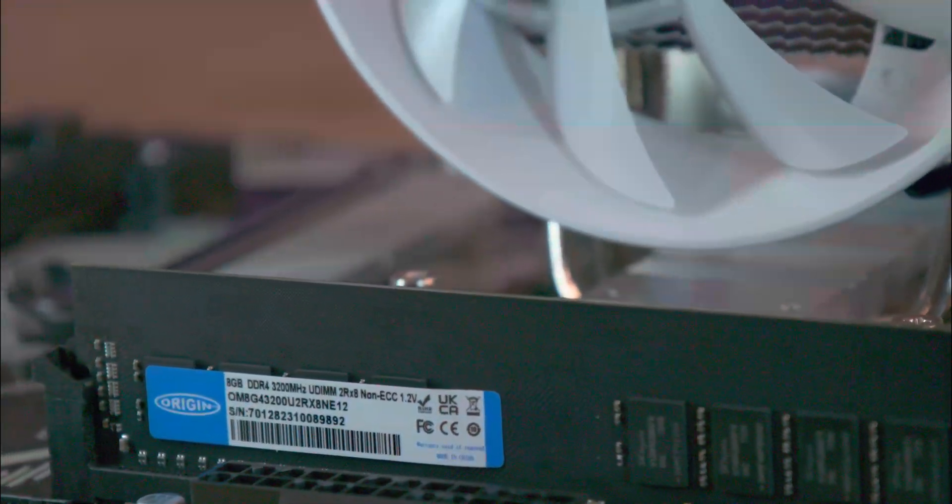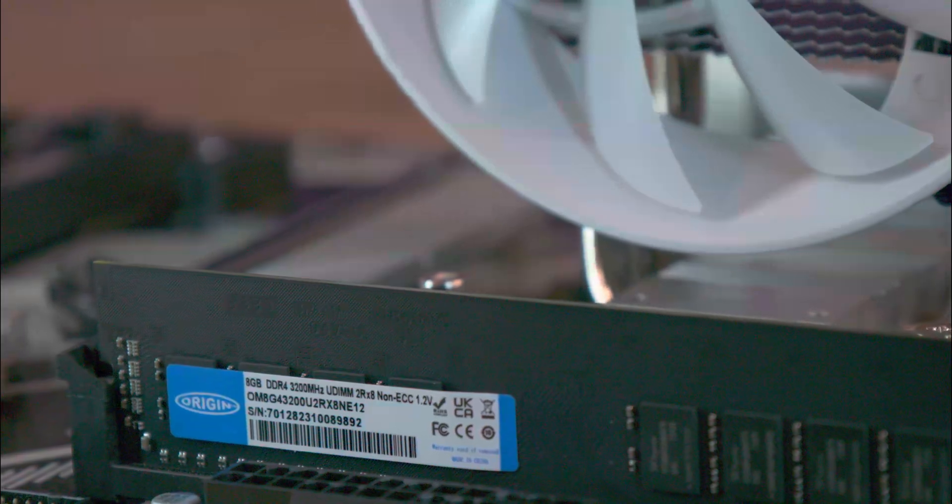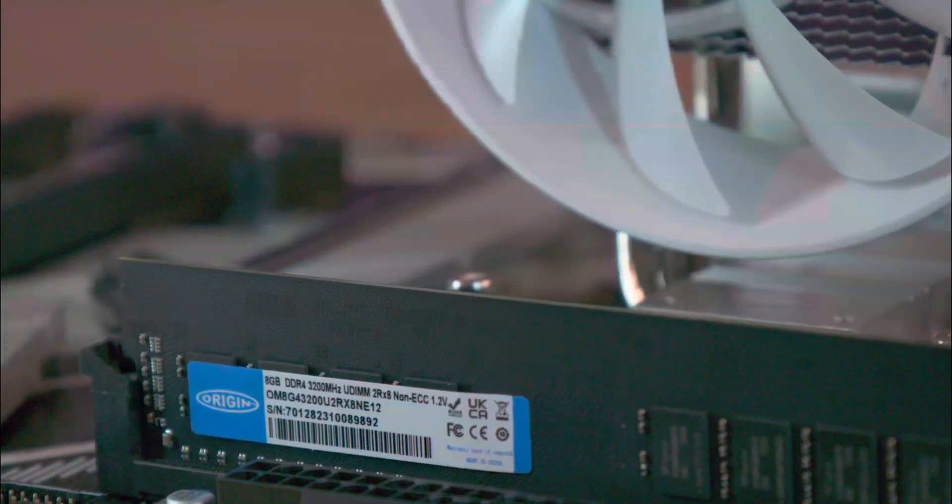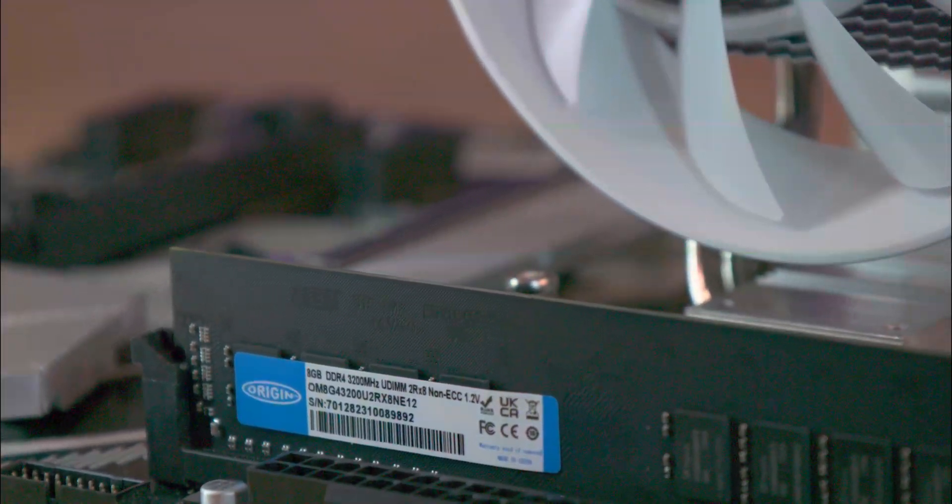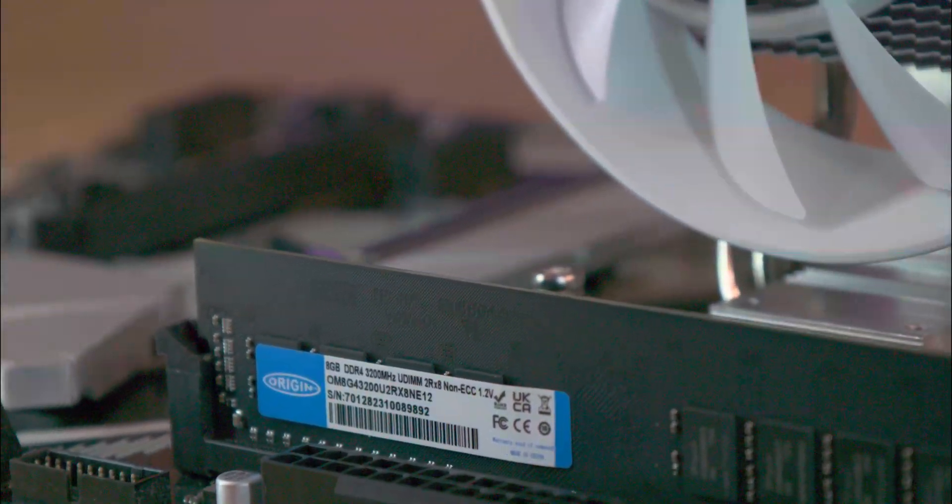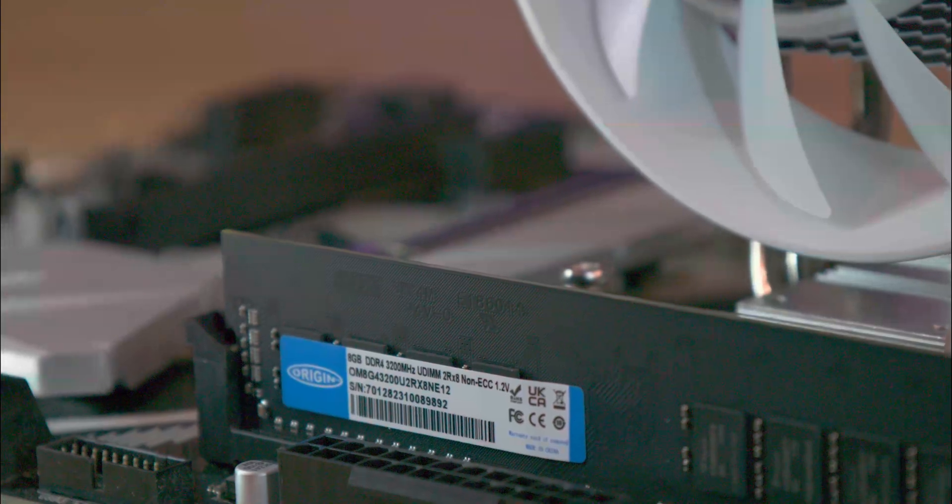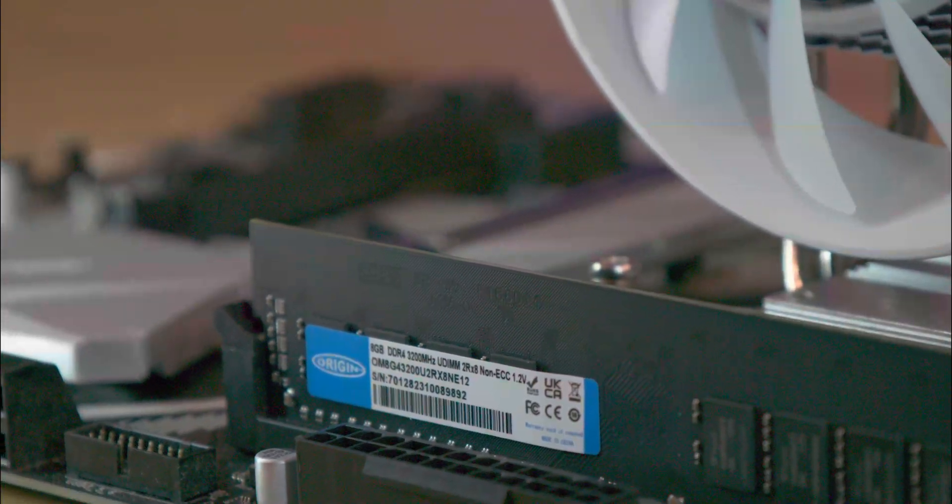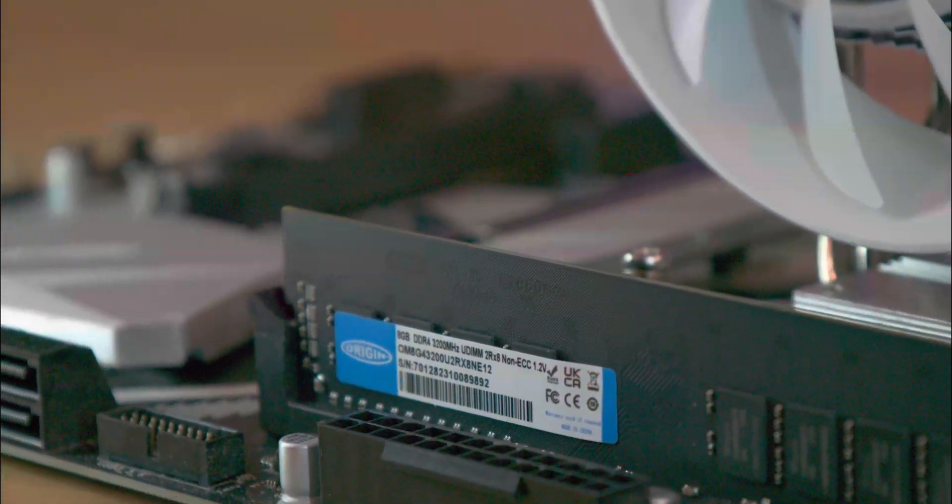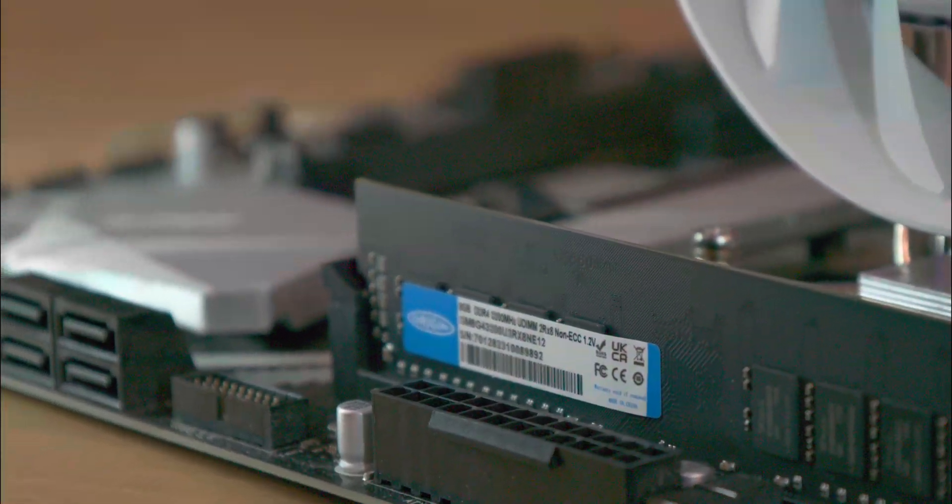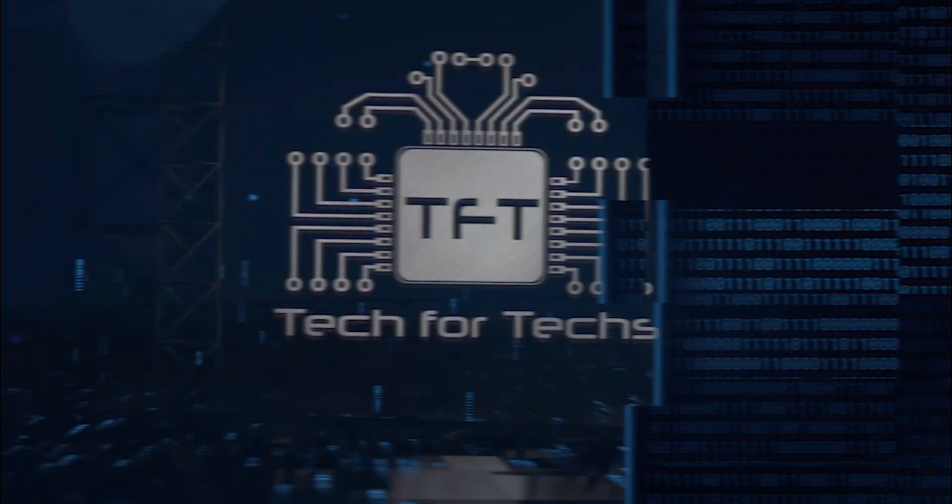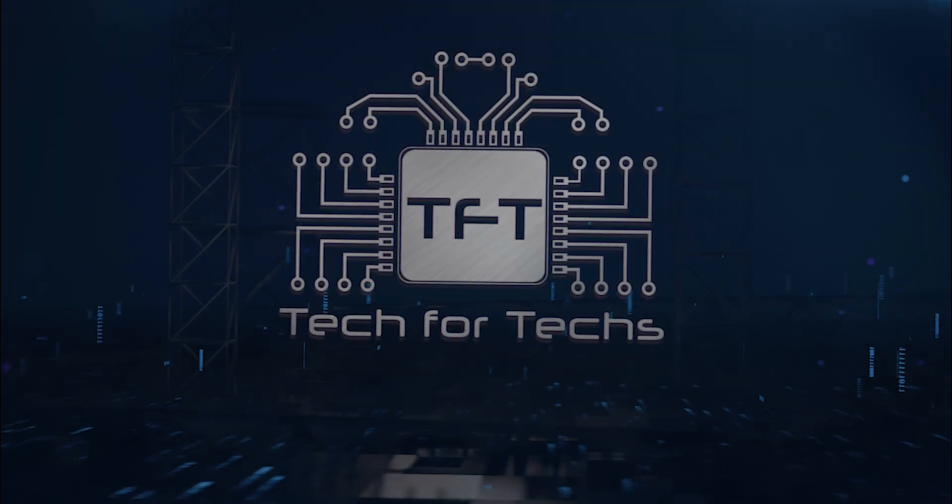This diverse and prestigious clientele underscores their reliability and the high quality of their offerings, showcasing their strong market presence and trustworthiness in the tech sector. On to the product packaging.